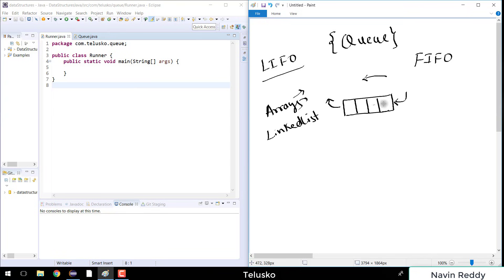Let's say if I insert a value 5, it will be saved at the first position. The moment you insert a new value, say 2, it will go next, and if I insert 7 it goes after that. If you want to delete an element, 5 is the first element to go out, and then elements 2, 7, and 3 shift to the left side.